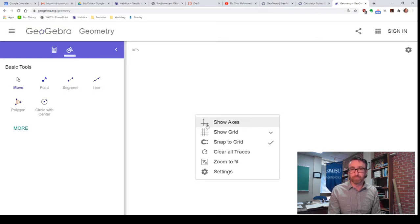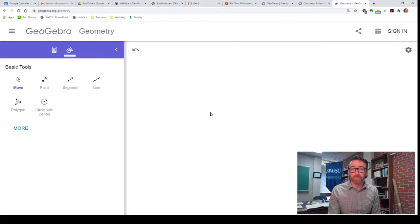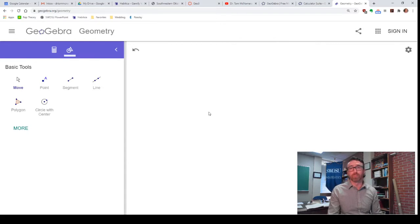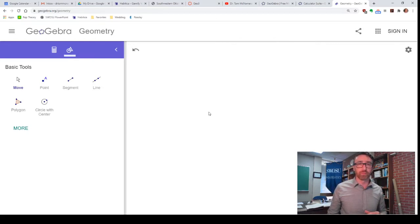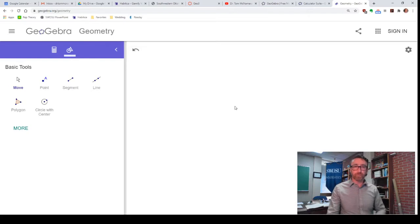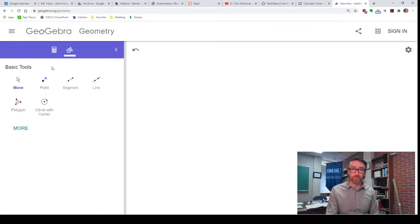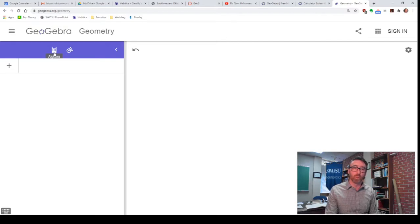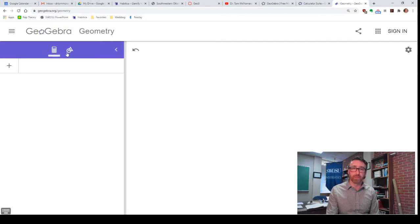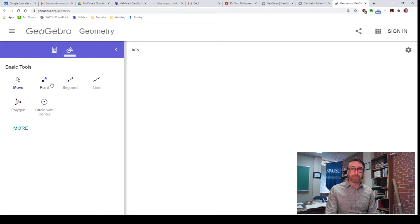And it gives me kind of a blank slate. You can bring the axis back if you want. But since we're going to be working with some figures, we don't really need those. And you'll notice we've got an array of tools over here displayed for us. The algebra window is still there, just got to go to a different place.